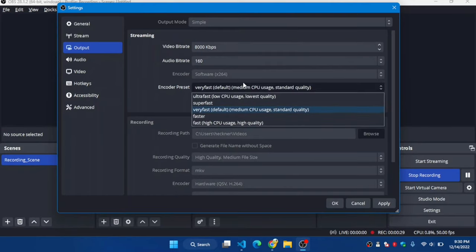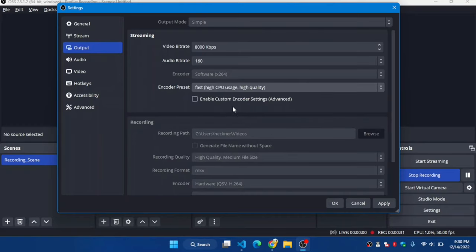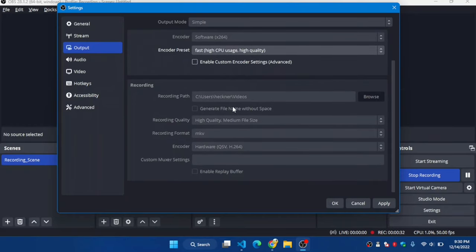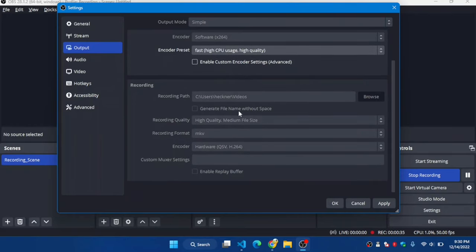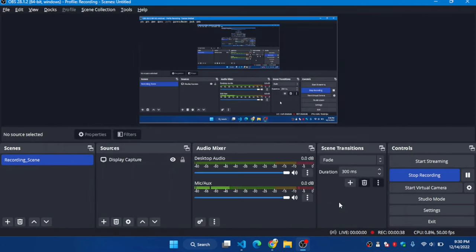That's it for the video. If you change your output mode to Simple, in my case from Advanced to Simple, then your pause function will work via hotkey as well. Check the description for more information.